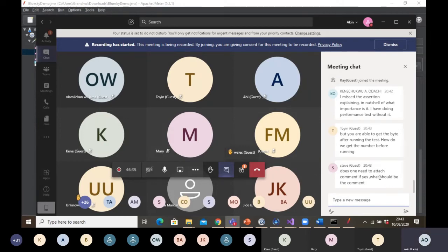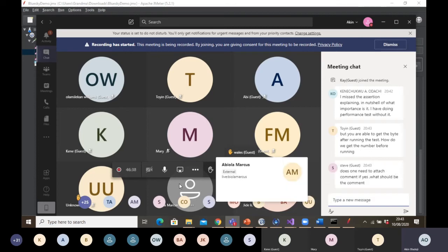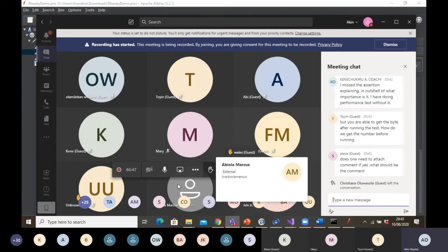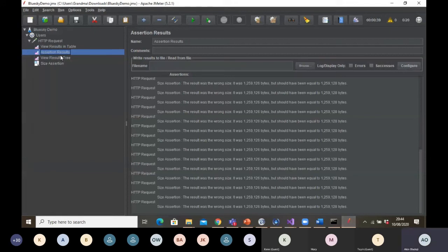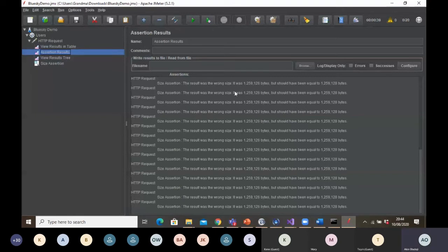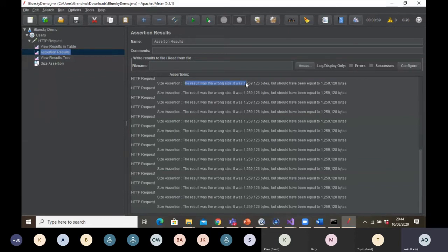One question: does one need to attach a comment, and if yes, what should the comments include? The assertion results have actually done the work for you. When you are using the assertion table, there is no other comment you want to include — this is all the information about why your test is failing. You've been given the information that the actual result differs from the expected result, and that is why the test is failing.